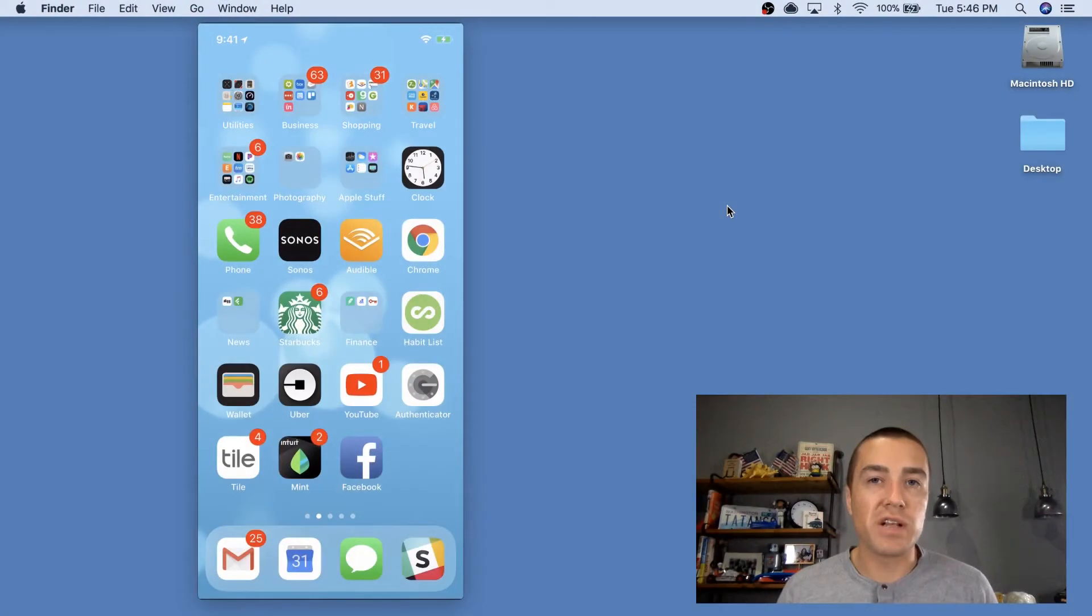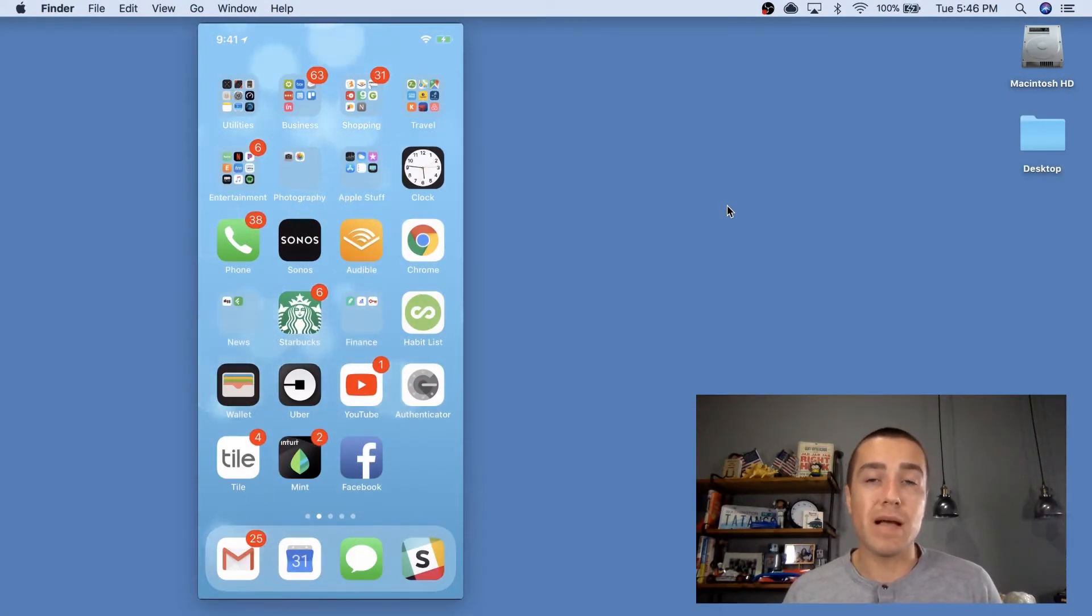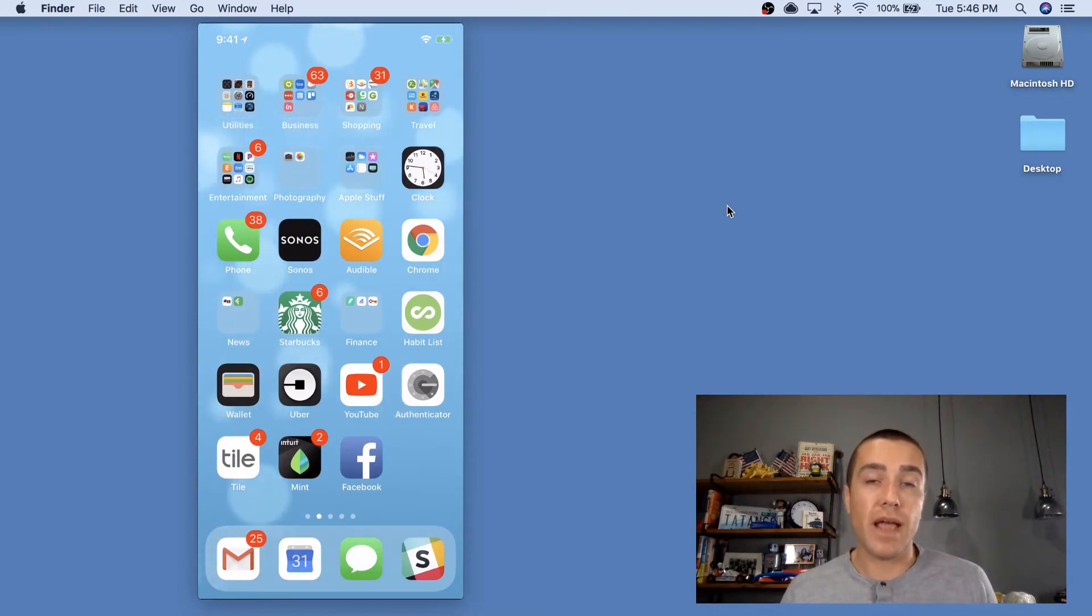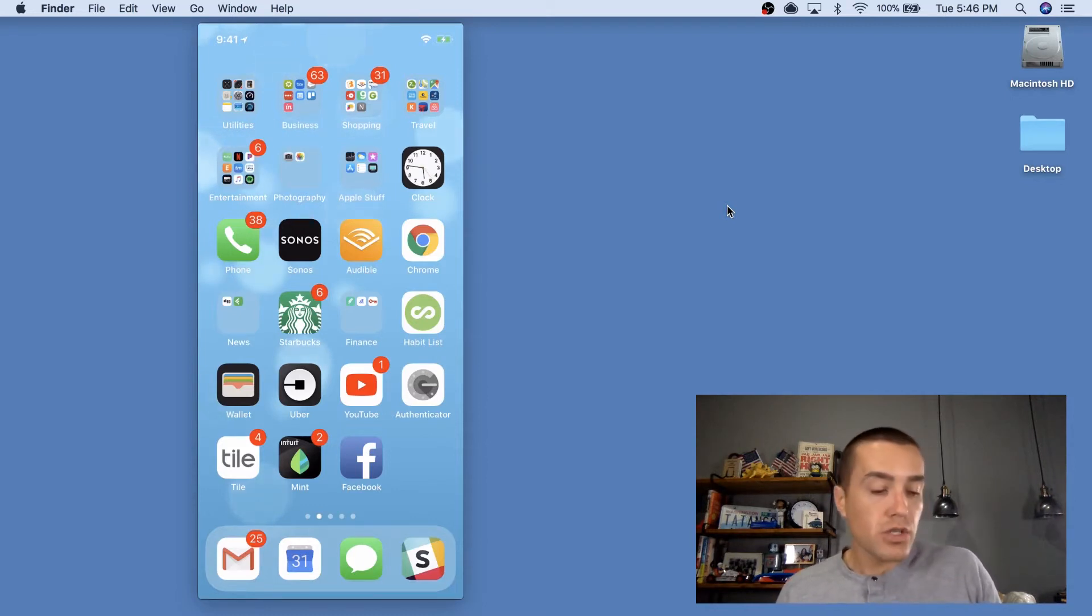Hello, everyone. Derek Johnson with tatango.com. Today, I'm gonna be walking you through an Apple Business Chat demo from TD Ameritrade, essentially show you how TD Ameritrade is using Apple Business Chat to answer support questions.